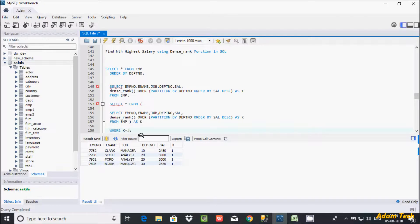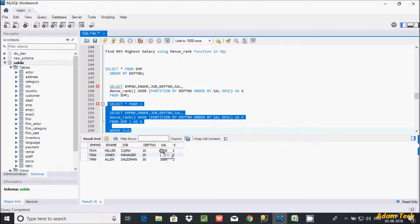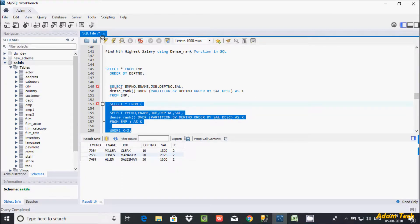Let's now check the second highest salary department-wise. Let's execute. See at here — in DPT10, the second highest salary is 1300. In DPT20, it is 2975. In DPT30, it is 1600. Like this you can also change to check the third highest salary.